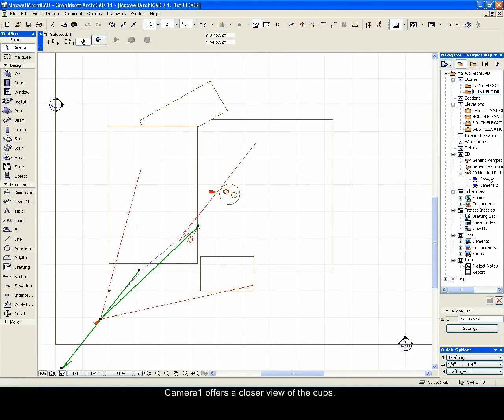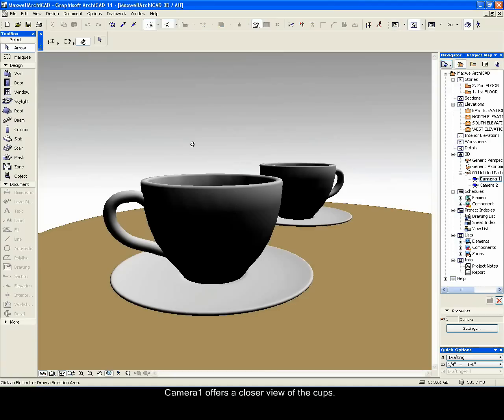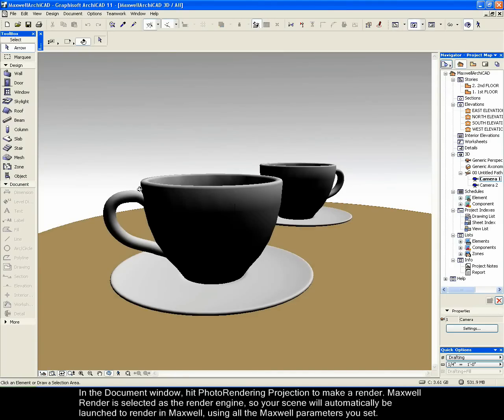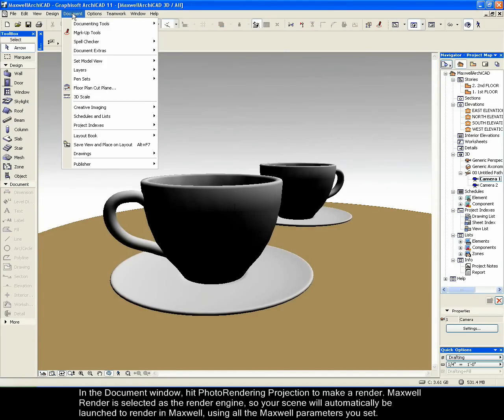Camera 1 offers a closer view of the cups. In the Document window, hit Photo Rendering Projection to make a render.